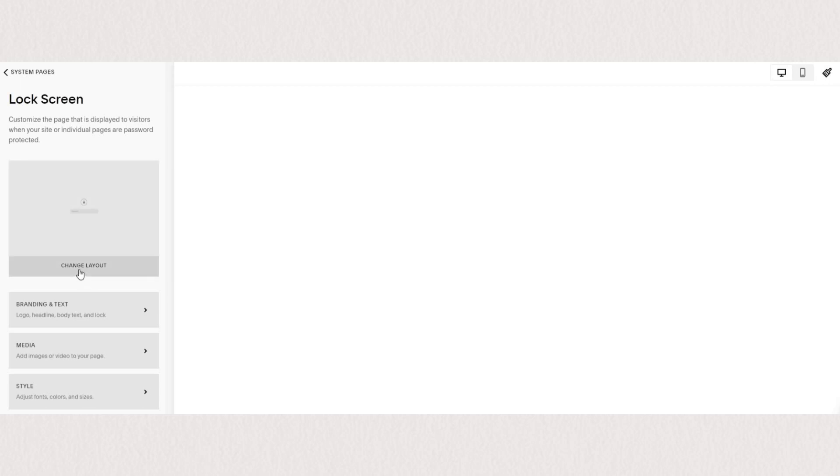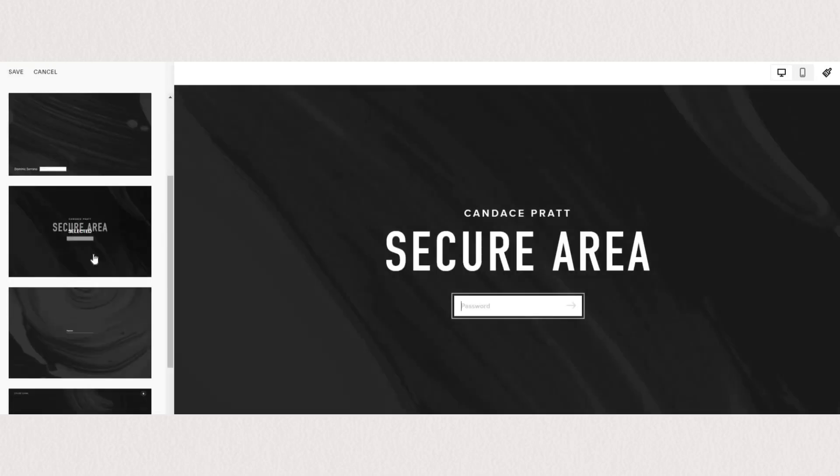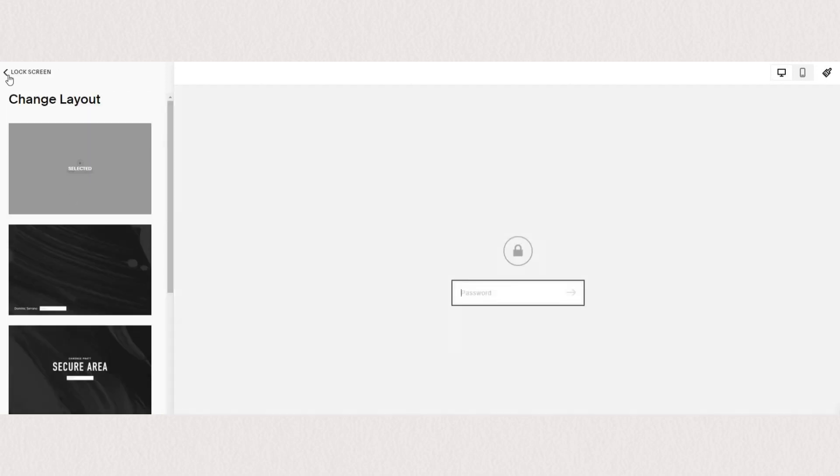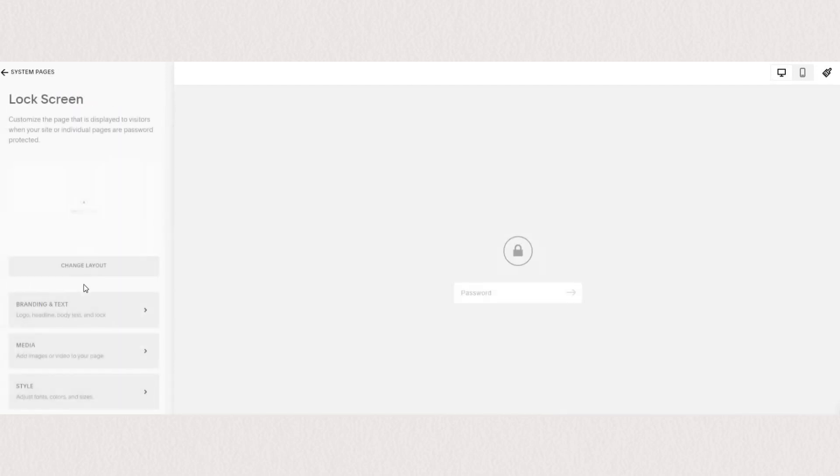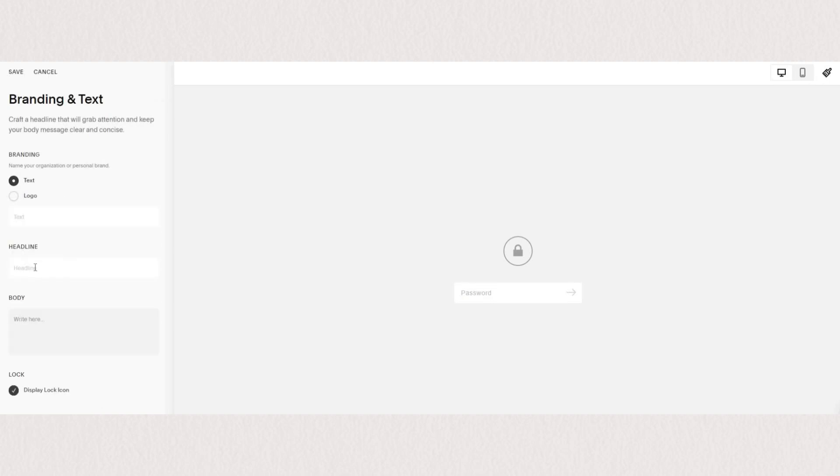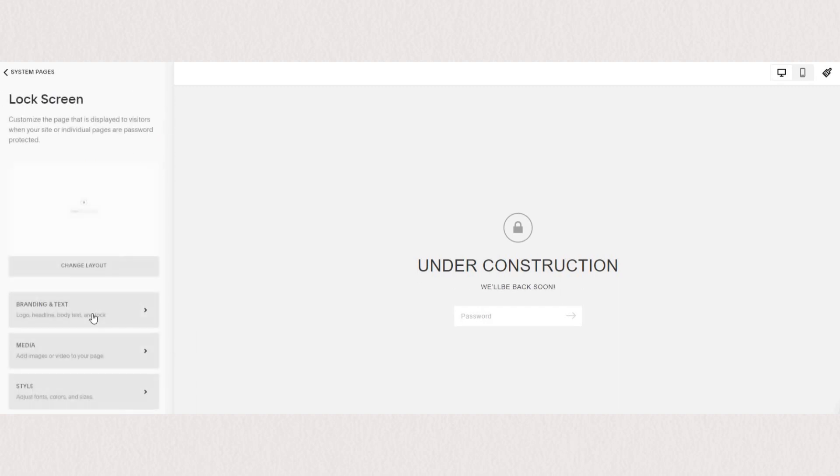You can choose between a variety of layouts, add in your branding logo, change the headline and body text, and you can decide if you want the lock icon to appear or not. Once you're happy with your content, you can save and go back to the next section, which is media.